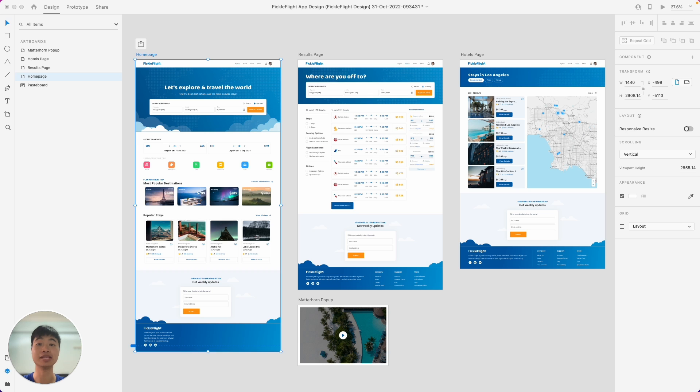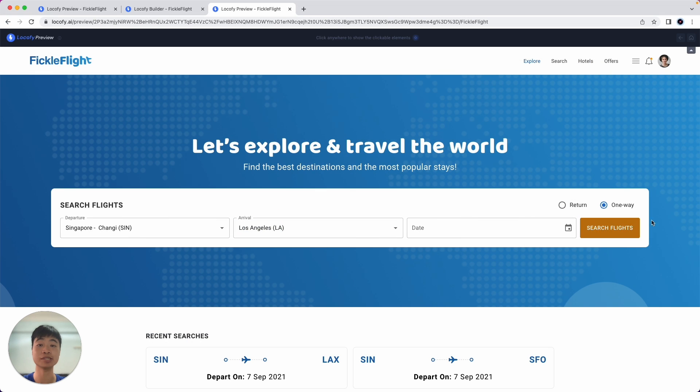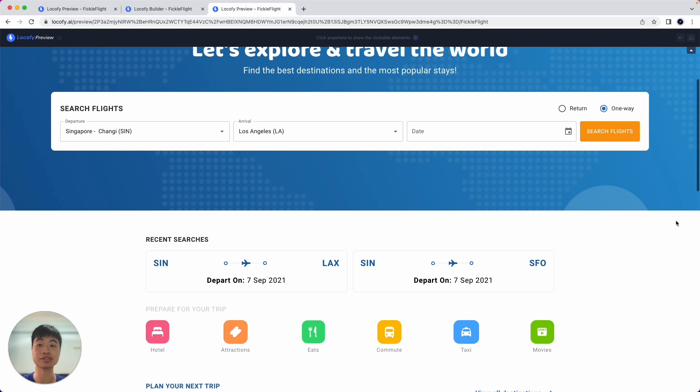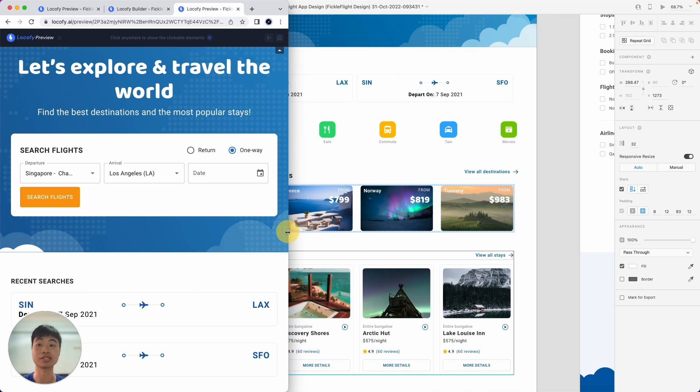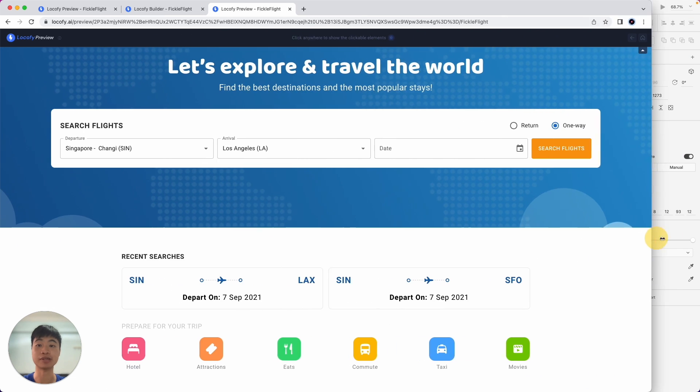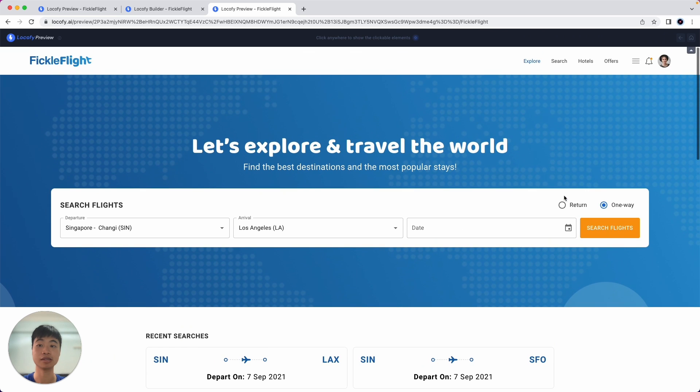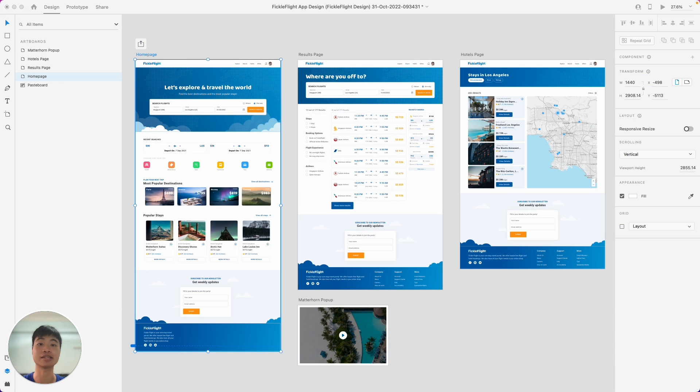Today we are going to be building a flight booking website called FickleFlights. Typically once you've completed a design like this, you need to hand it over to the developers, and it might take about three to four weeks to convert this to responsive, pixel-perfect optimized code. With Locofy, we're going to help you take this from three to four weeks down to about a couple of hours, and I'm going to be showing you how you can do that.